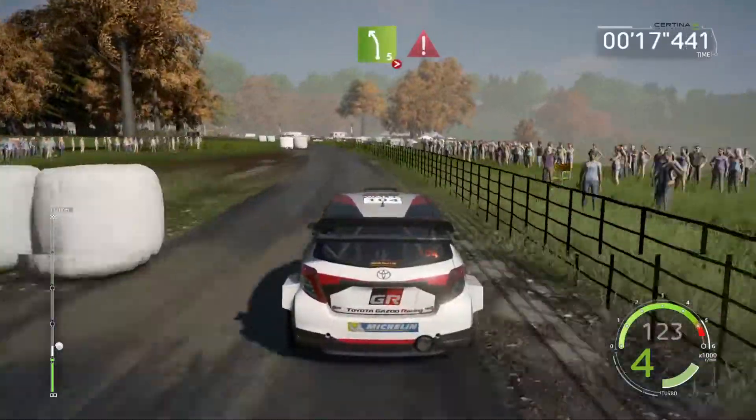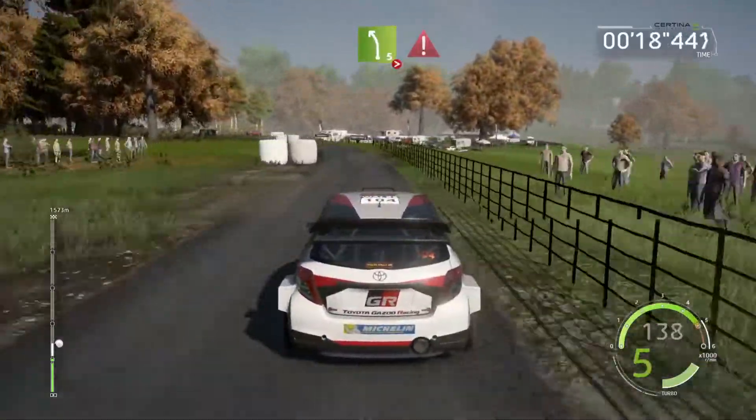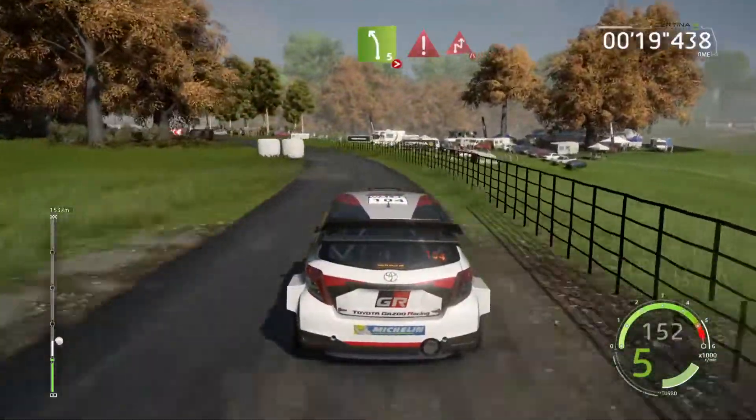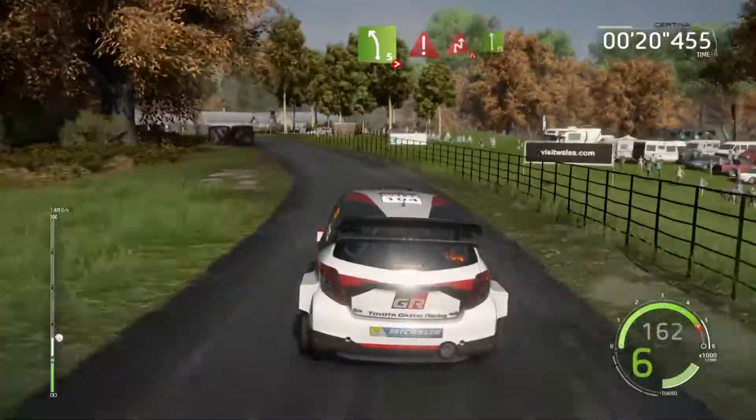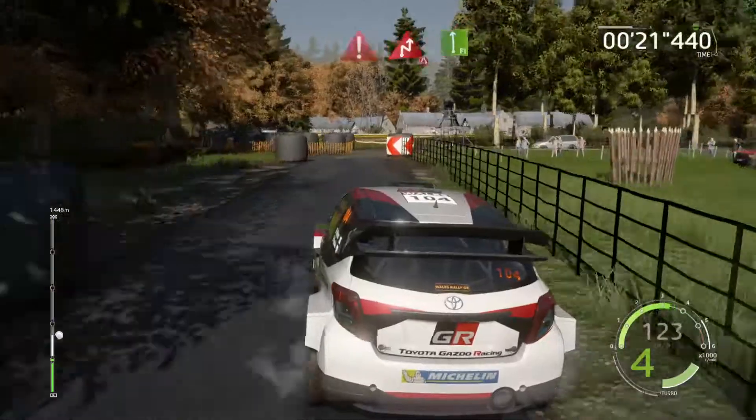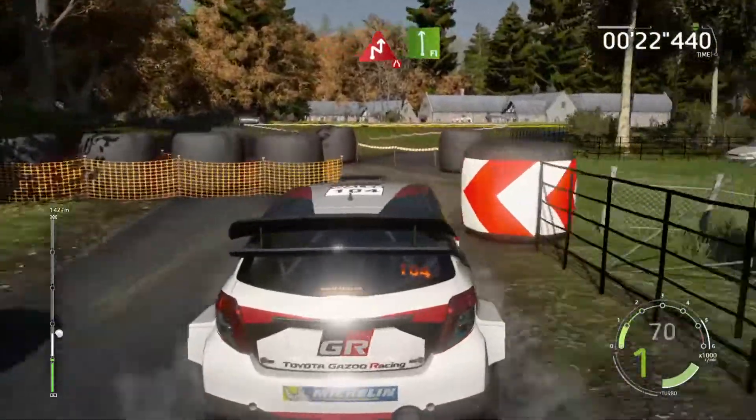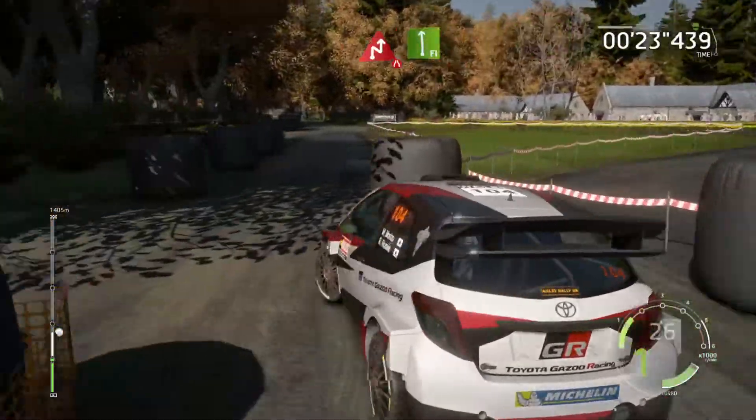Left 5, tightens 3, keep it, caution, brake, into chicane. Right, narrows, 30, junction. Flat left, long, brake.